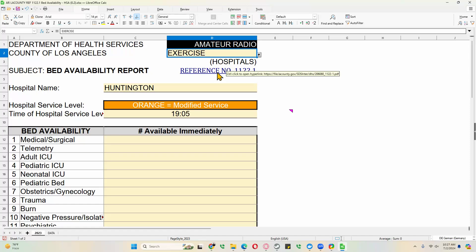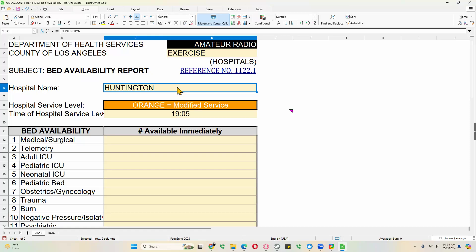If you have questions about the reference, you can click on this. It will open a browser and give you the original form in its PDF version. The hospital name that we have here filled in is Huntington, but let's make up a hospital for this exercise. We'll call it Arlington Hospital. It doesn't exist in Pasadena, but just so you know, this is made up for exercise purposes.